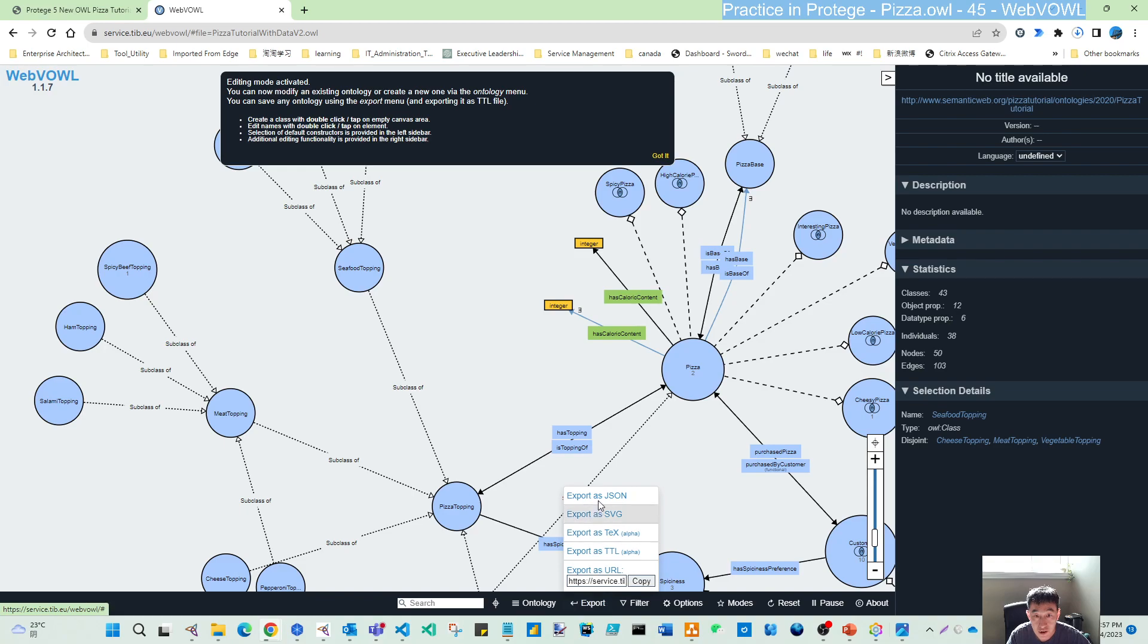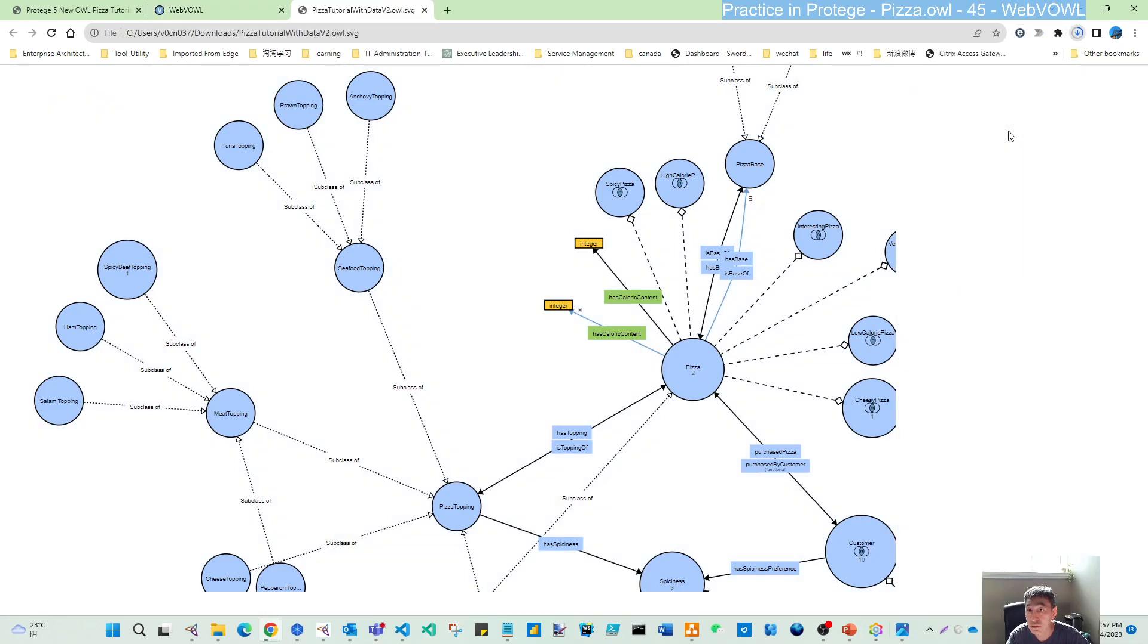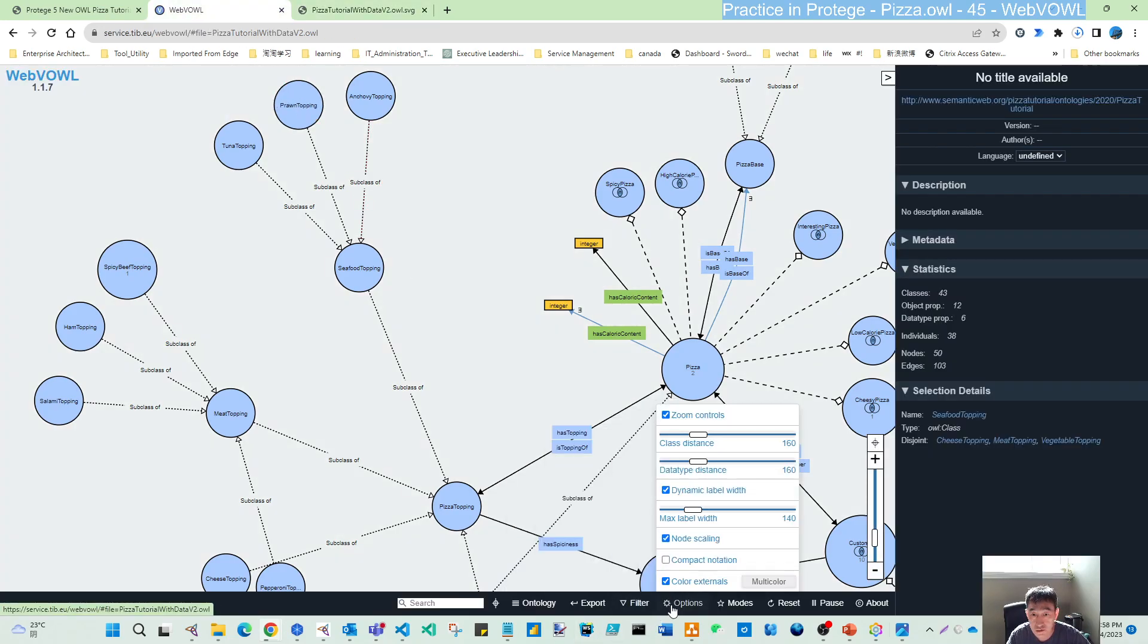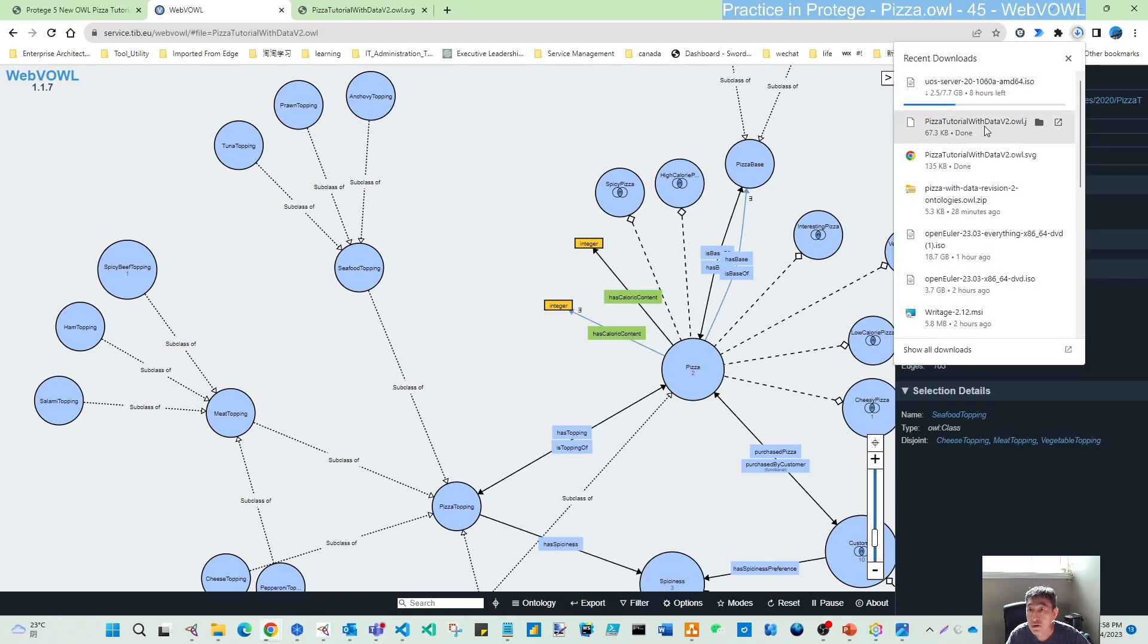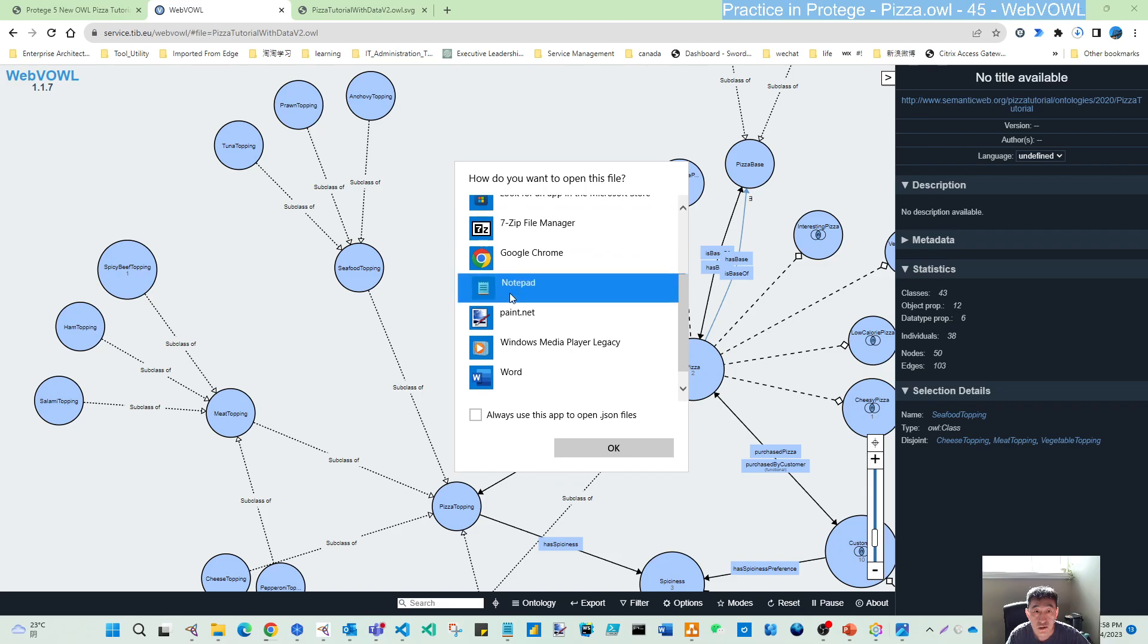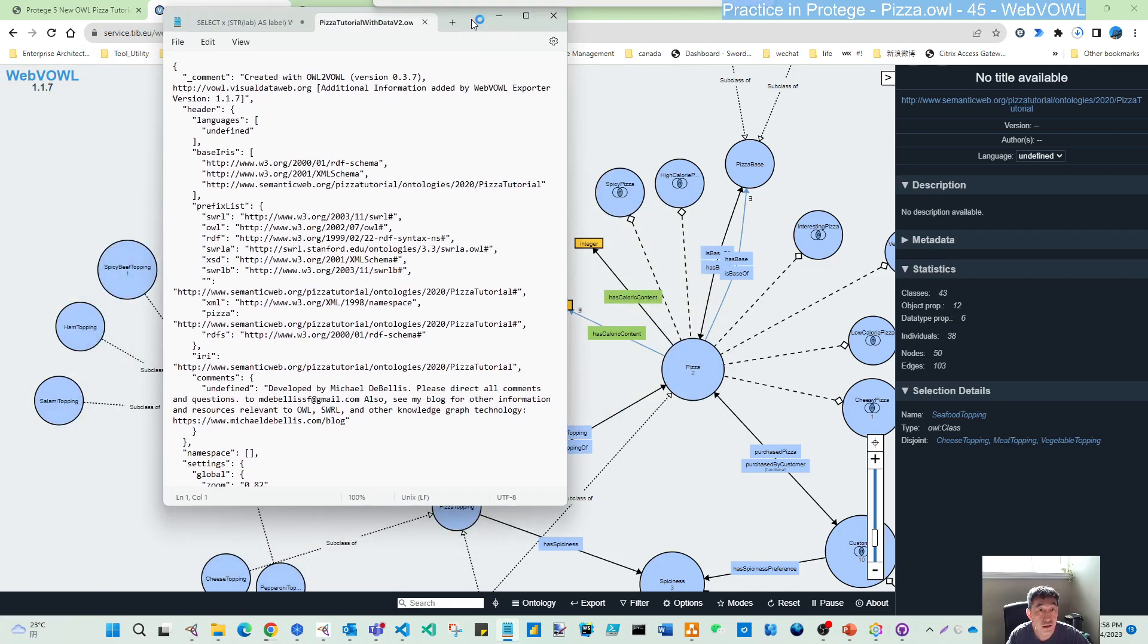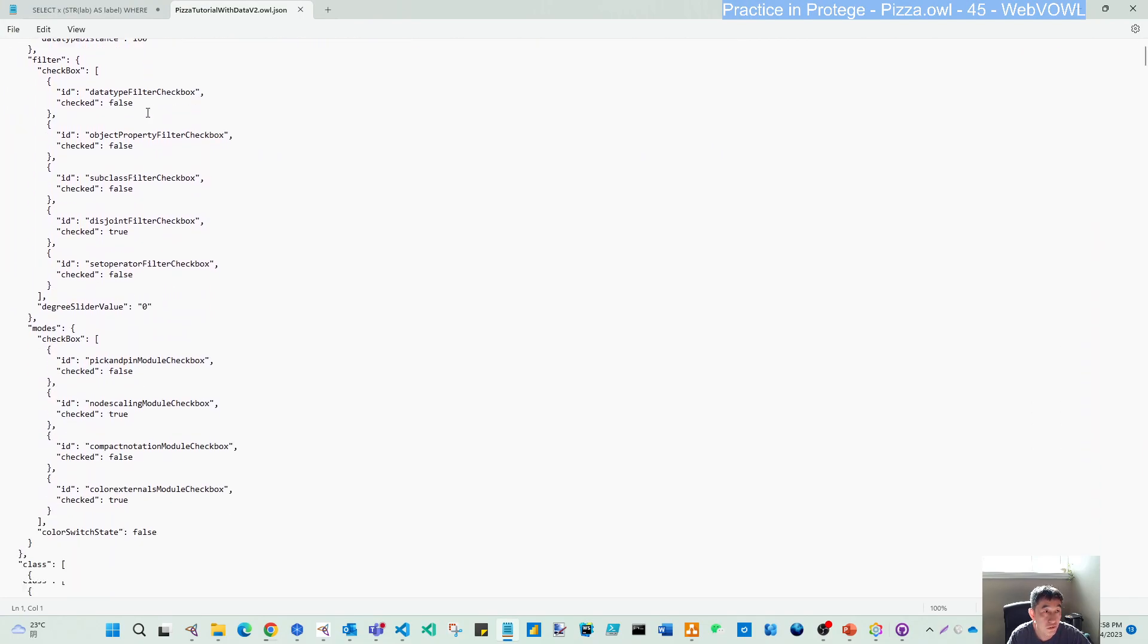You can export. If I want to export to SVG file, let's see. That is the SVG, these are the pictures. I can export. You can also export to JSON, which is quite interesting. Let's open it with Notepad. You can see from here, this is the ontology's JSON.